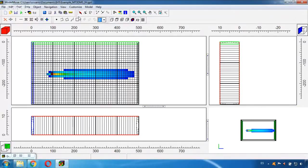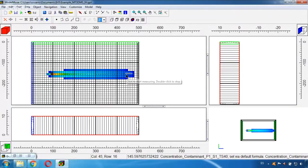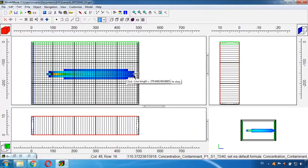We could also use this measure distance tool, measure here, and we can say that we have around 380 meters of impact from the source to this right side of the source.